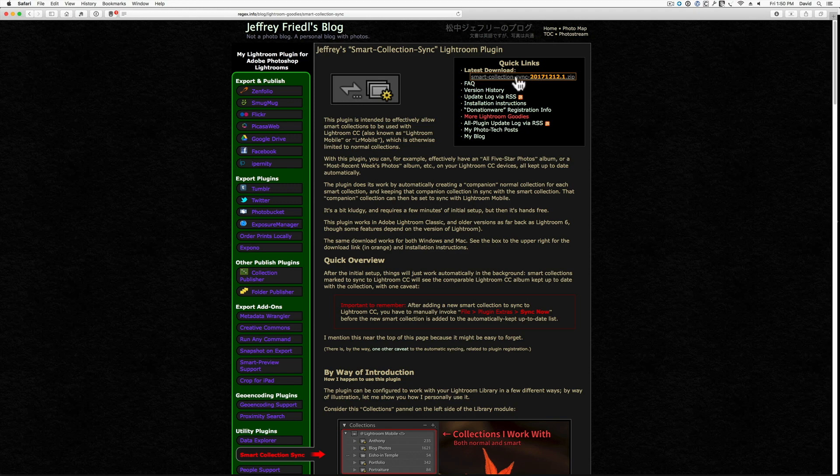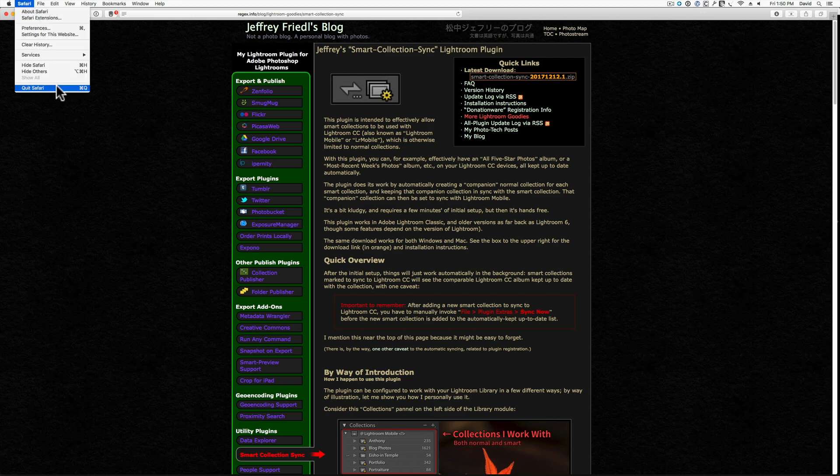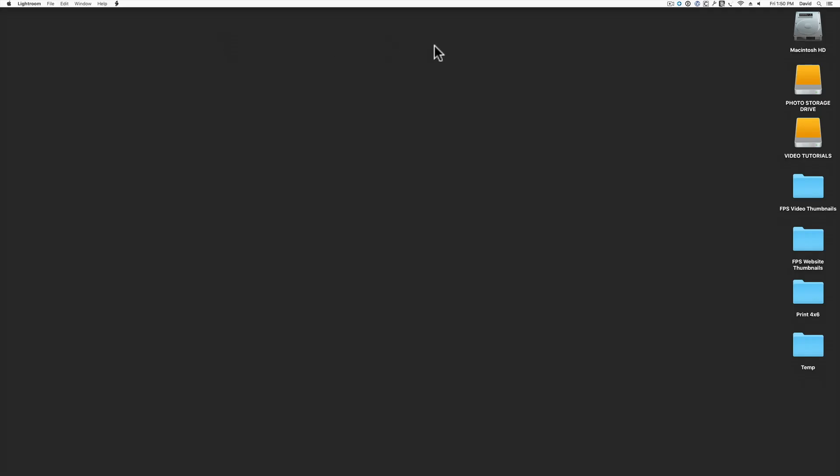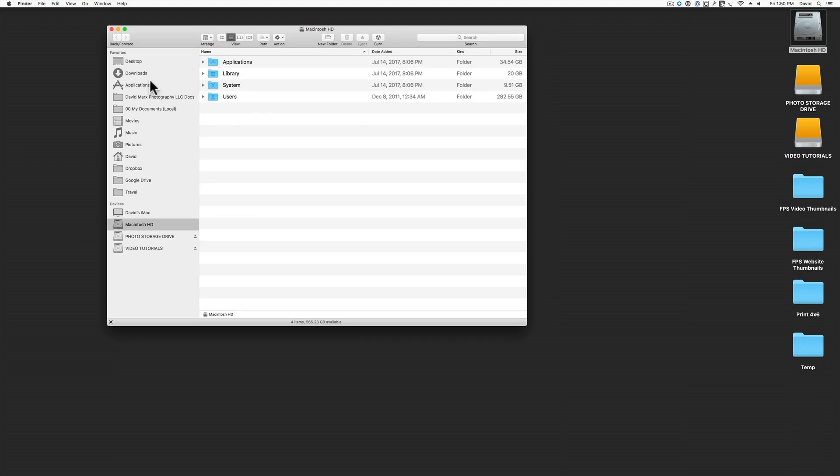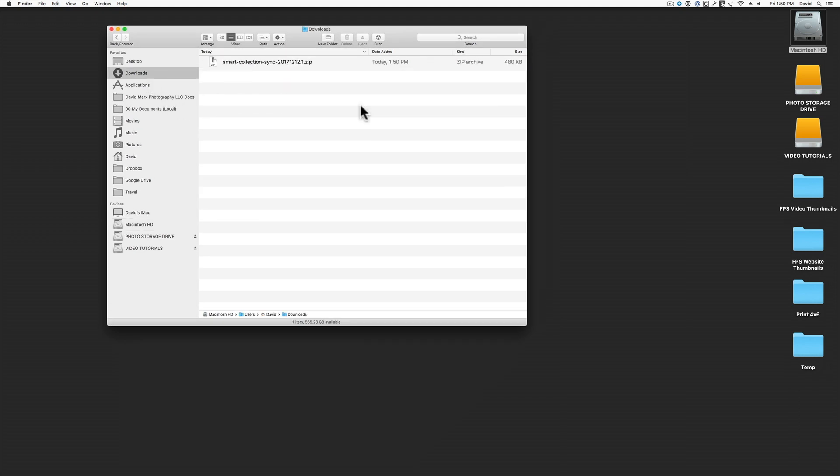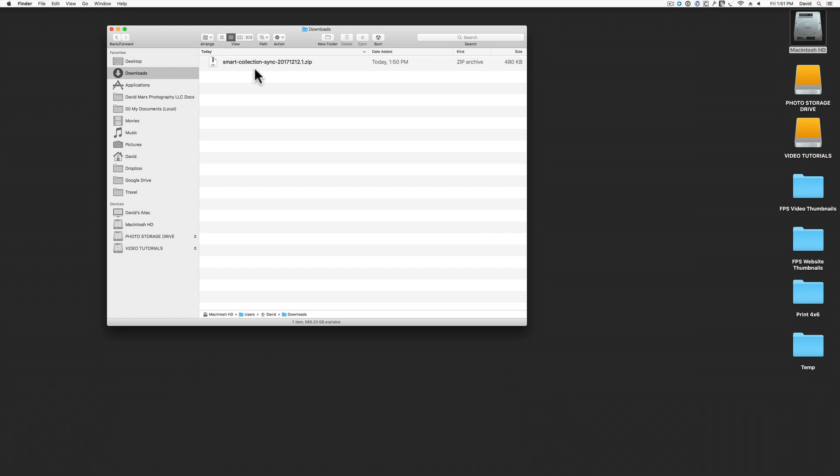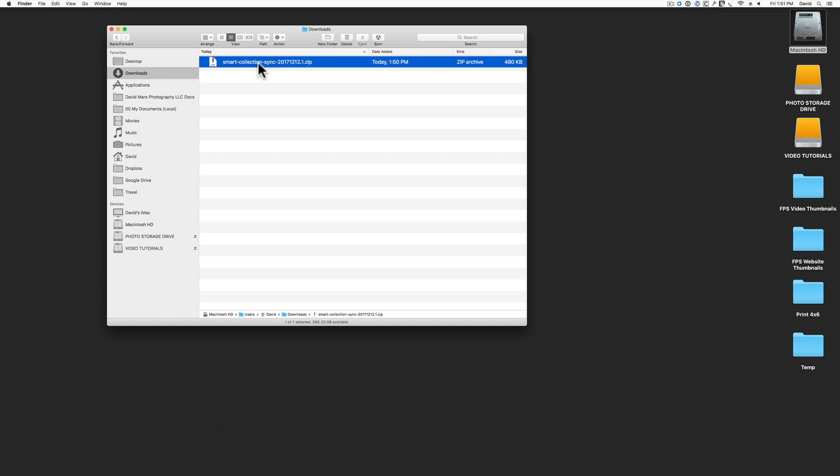Next, I'm going to click on the Lightroom button right here, and then I'm going to look way down on this list until I find this new Smart Collection Sync choice. Clicking this link will bring me to this page. The important part is this button right up here at the top that says Latest Download. I'll click on this one, and now my web browser will begin to download a copy of the files that we're going to need for the next part of this tutorial. Once the download completes, I can close my web browser, and then I can hop over to my computer's downloads folder.